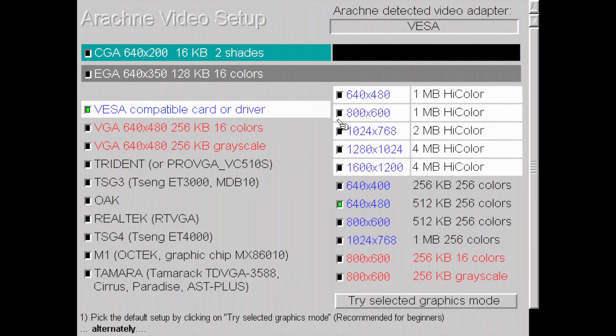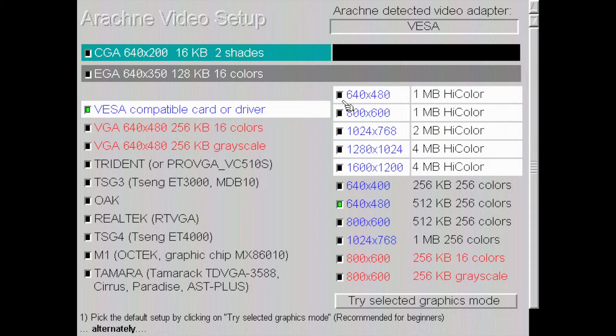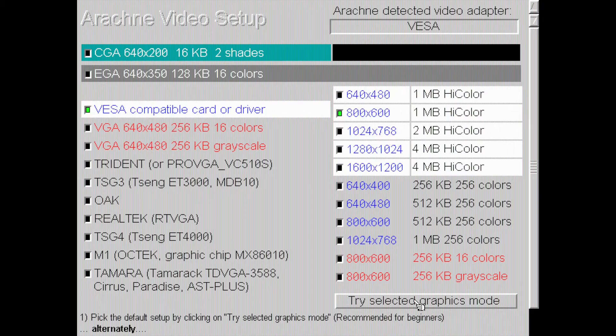I might be able to do 800 by 600 one megabyte high color. I'm not particularly sure. We can change all this later. So it's not that big of a deal. Let's try this selected graphics mode.